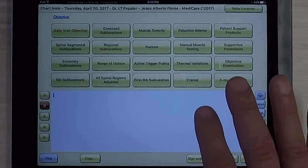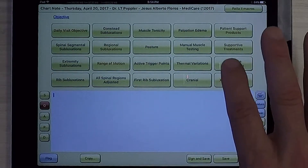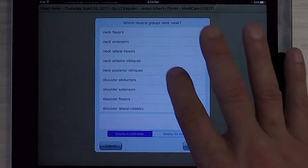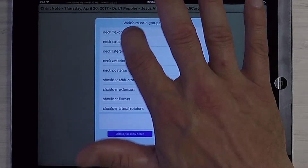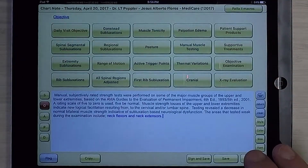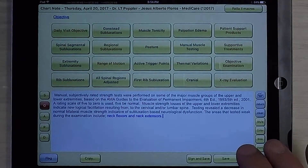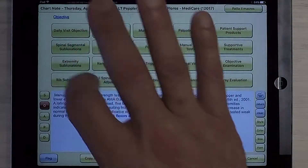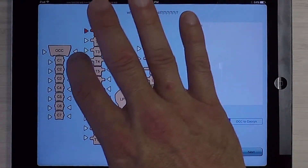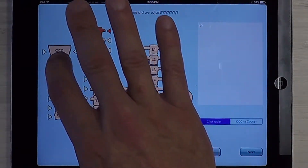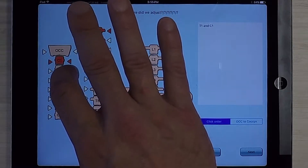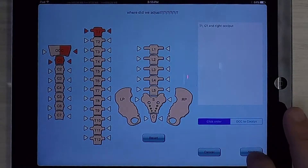We're going to go to Objective. We're going to note that through manual muscle testing, we notice that he's got some issues — some weakened neck flexors. And we're going to indicate that we went ahead and adjusted at T1, C1, and the right occiput.